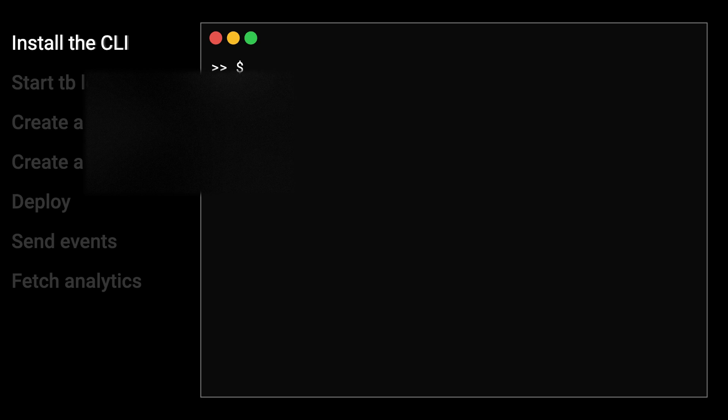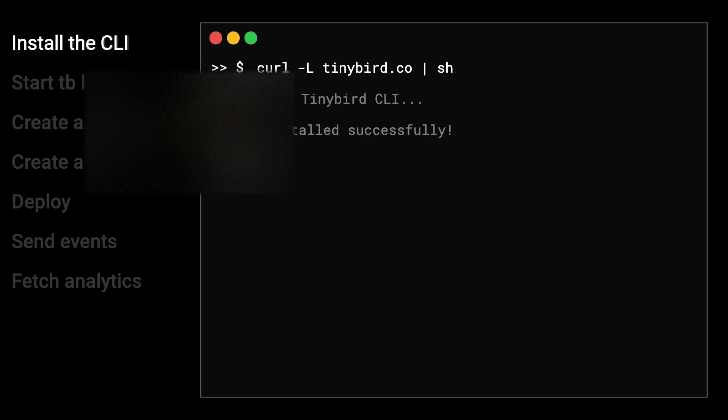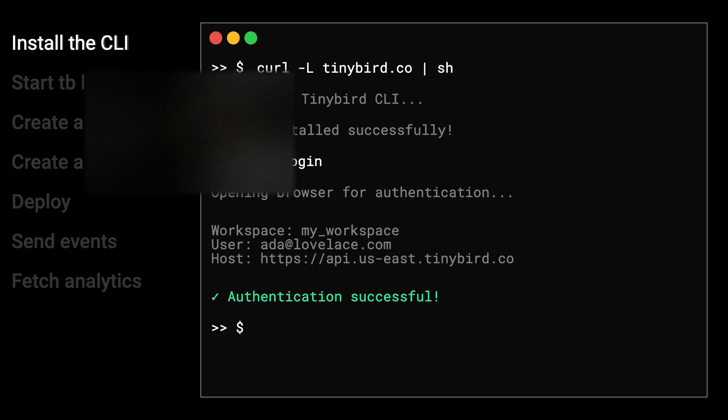Of course, the best way to understand what TinyBird can do is by building something. So here's how to build your first real-time analytics API with TinyBird in just a few minutes. Install the TinyBird CLI and authenticate. The TinyBird CLI is the primary user interface for local development. You'll use it to create resources, interact with them, deploy them, and iterate them in production.